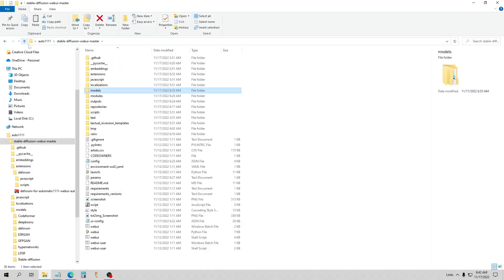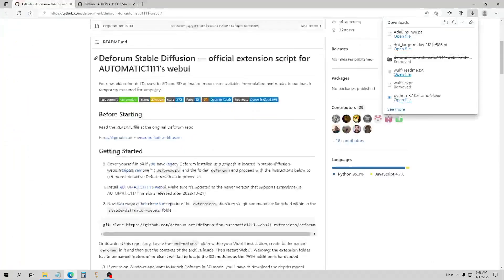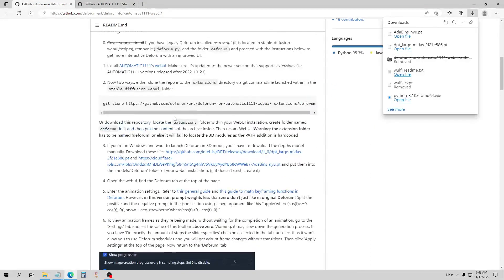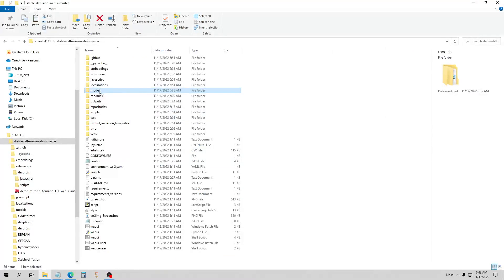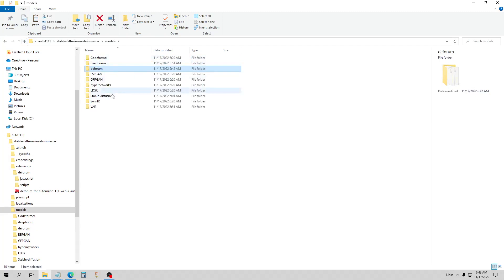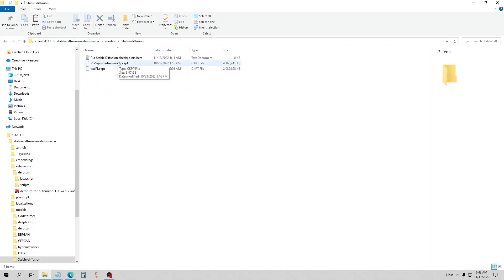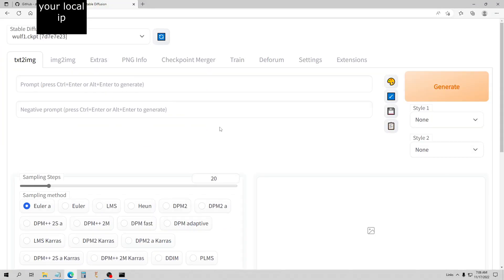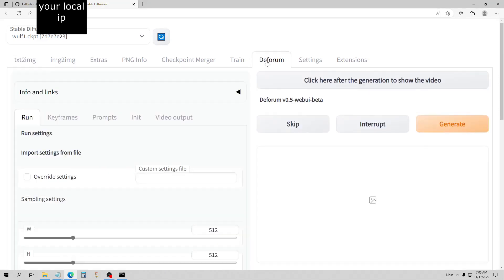So let me go back to the web page real quick. We should have everything now to run the Deforum extension in Auto1111. This step was: if you're on Windows and want to launch Deforum in 3D mode, you need to download the depth models manually — just these two files — and place them in the models/dforum folder of your webUI installation. If it doesn't exist, create it, which is what I did here under models. Over in stable-diffusion I've got my 1.5 model and my custom woof1 model. So let's go ahead and launch webui-user again. We've got our web UI up and running, our Auto1111 — and there is our Deforum tab. Awesome.